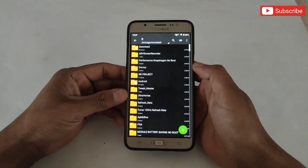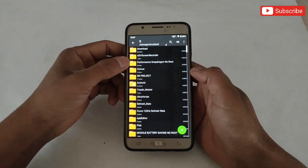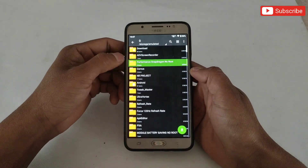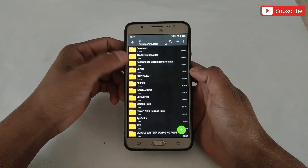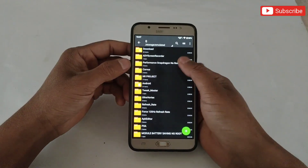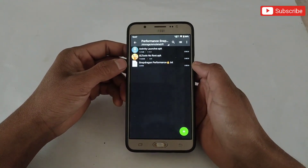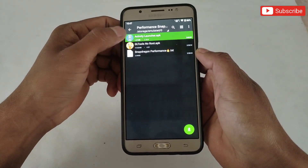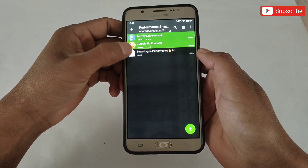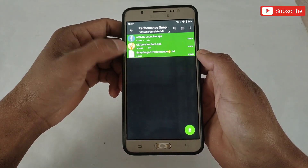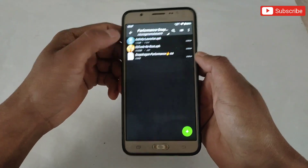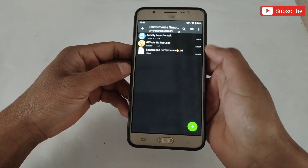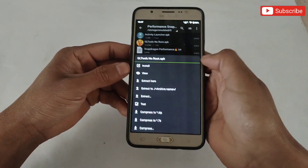First download the files from the link, after download extract the file. Here you will get three files: first Activity Launcher, second GL Tools APK app, third Snapdragon performance script file.